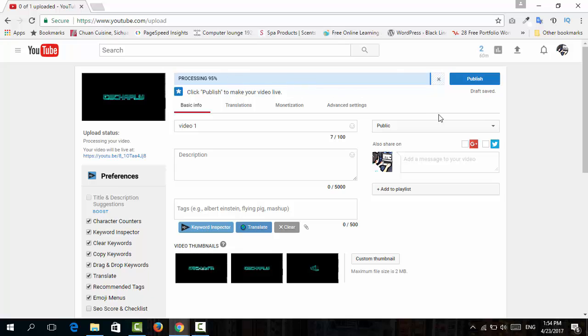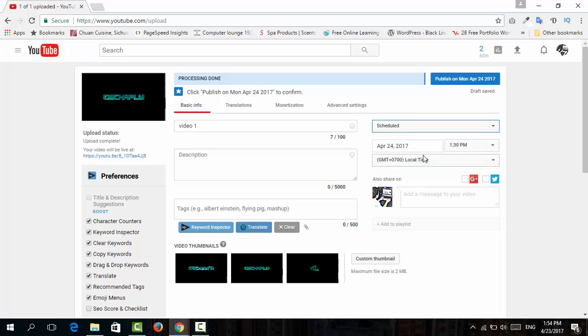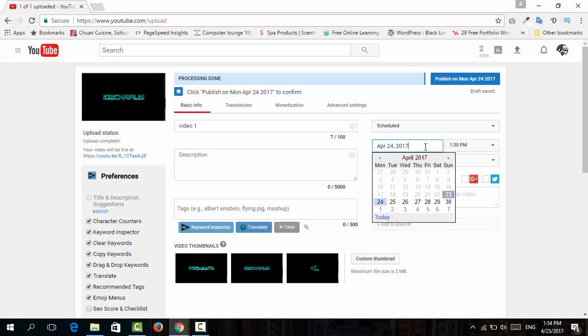you're going to go to the normal settings for public, unlisted, or private, and choose schedule. Now click here to choose the date for publishing.